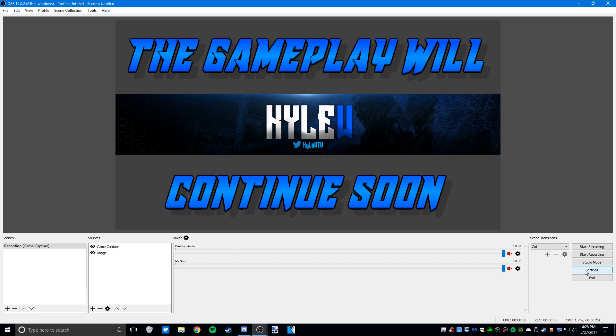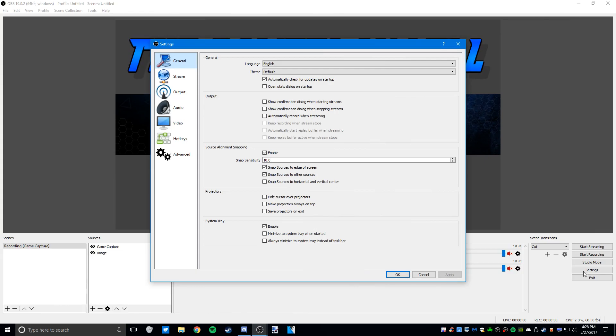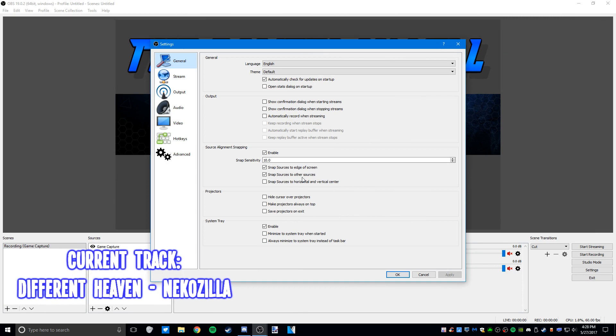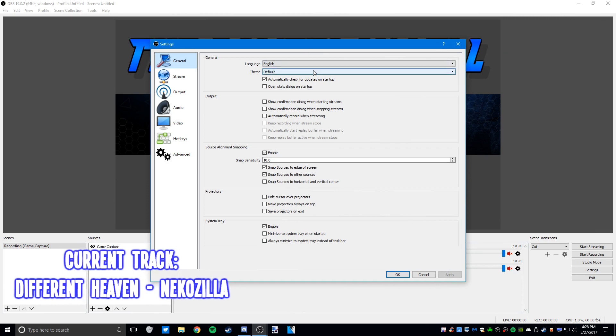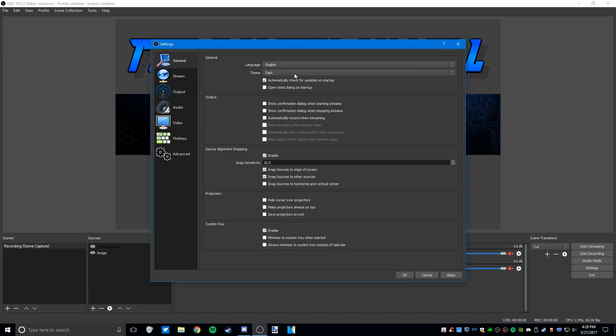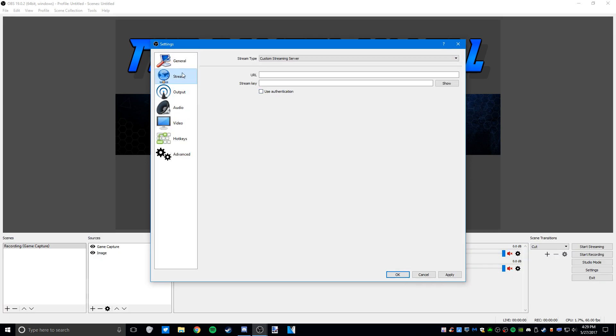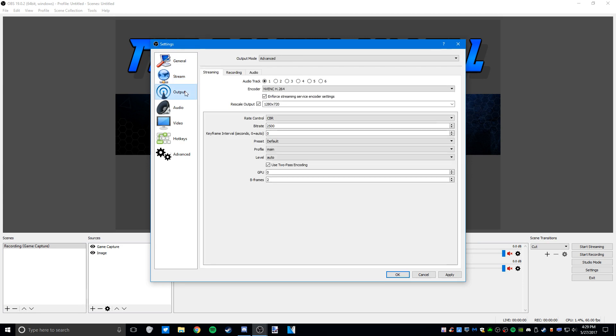So we're going to open up the settings menu. These general settings are all default and don't really matter anyway. You can change the theme to dark if you'd like, but I keep it on default. We won't be covering any streaming settings, so we'll skip that tab and go to output.